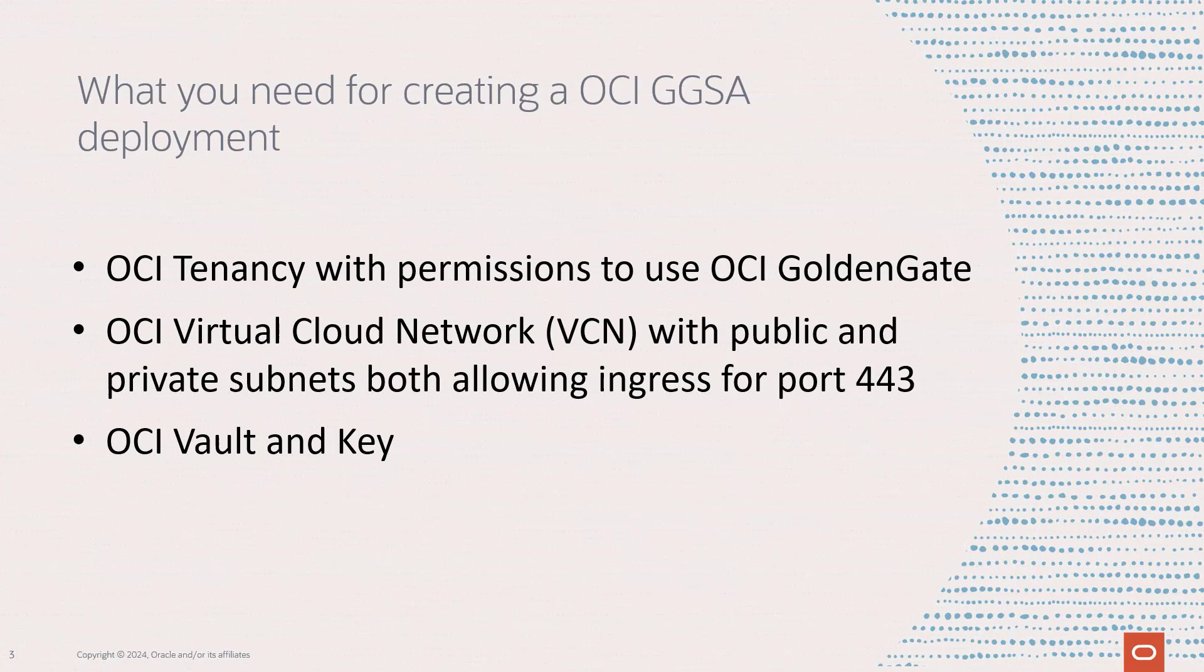You also need to create a basic OCI vault and key. This can be done in the identity and security section of the OCI console with all default settings.